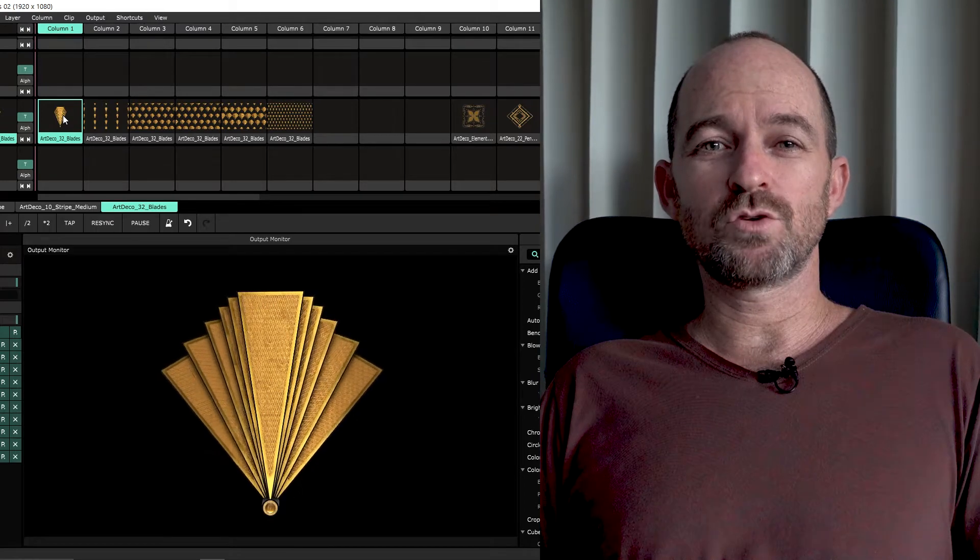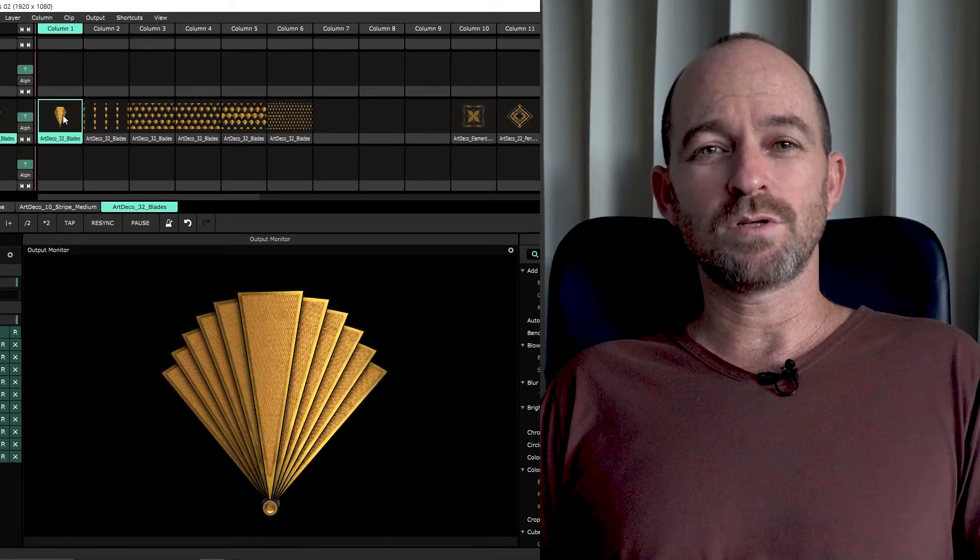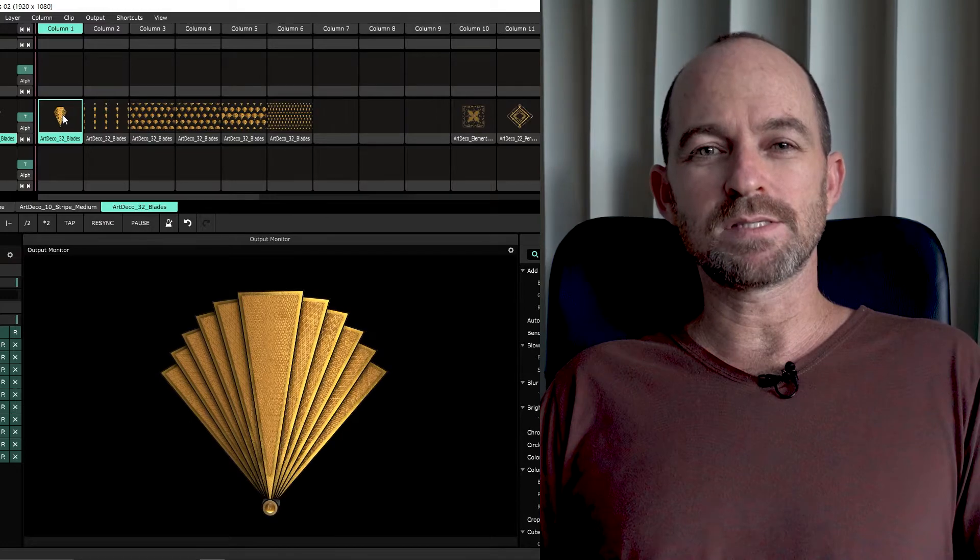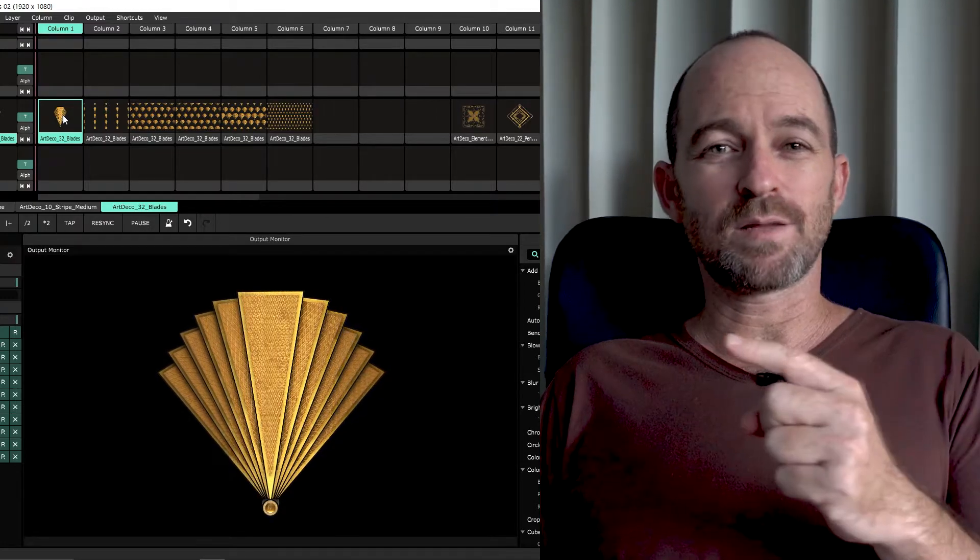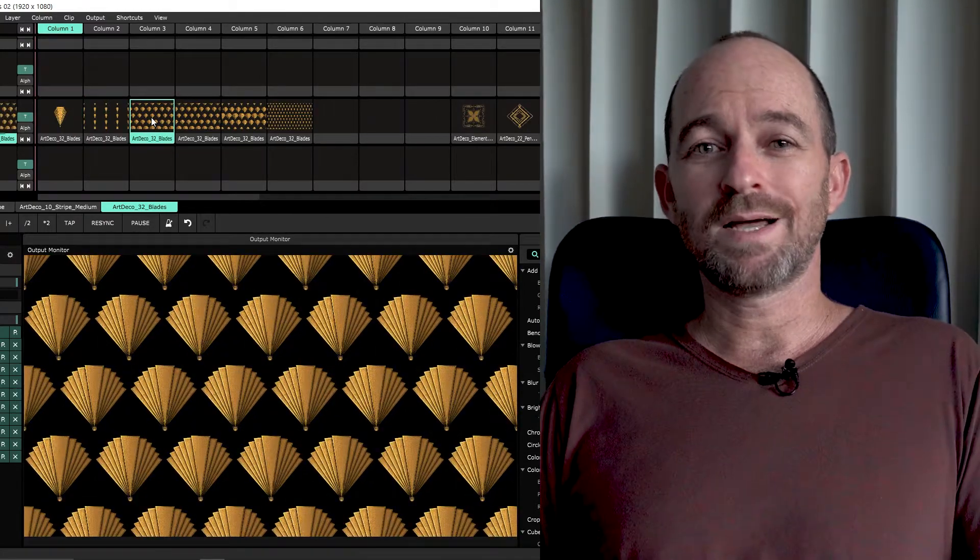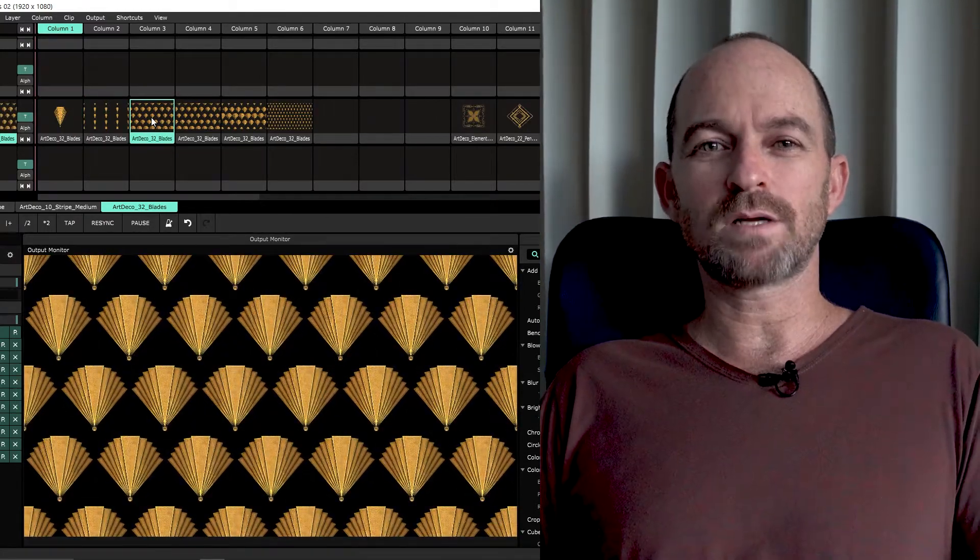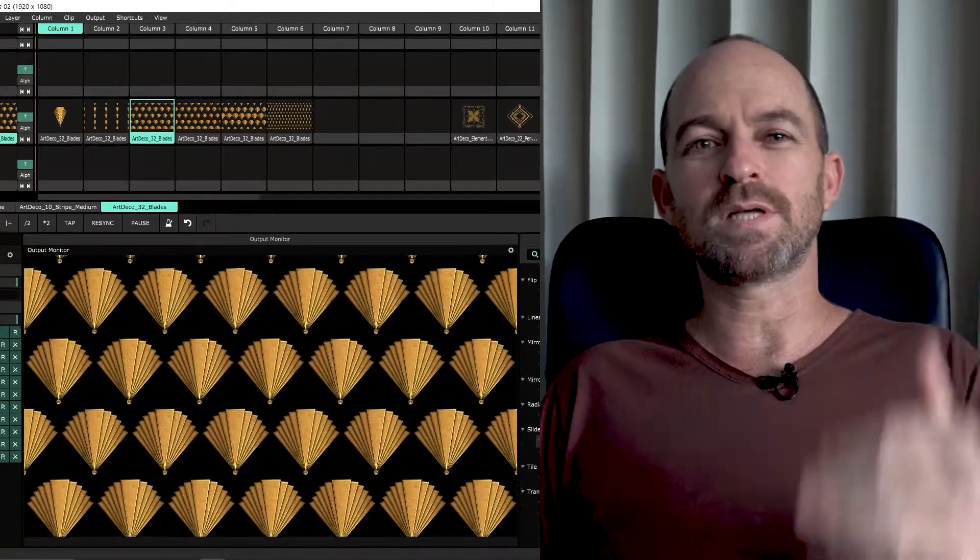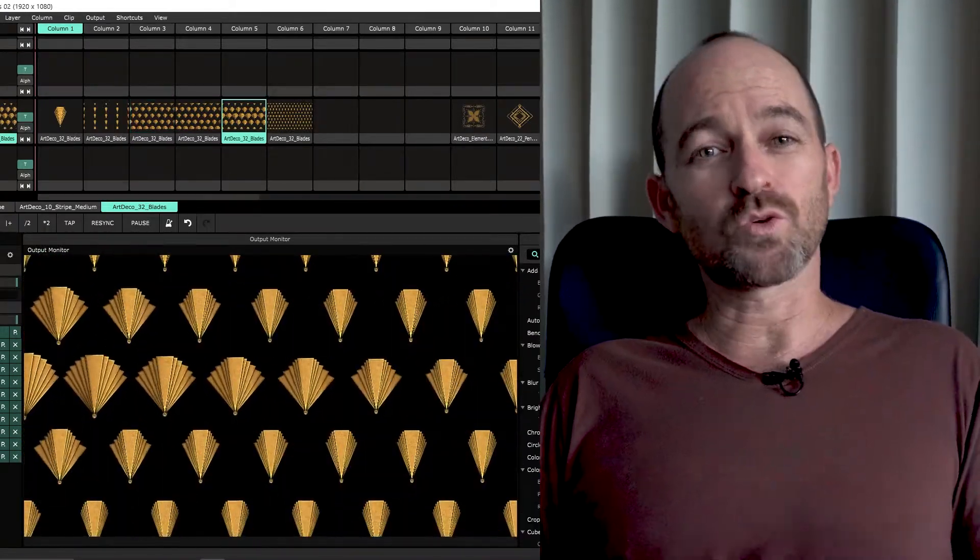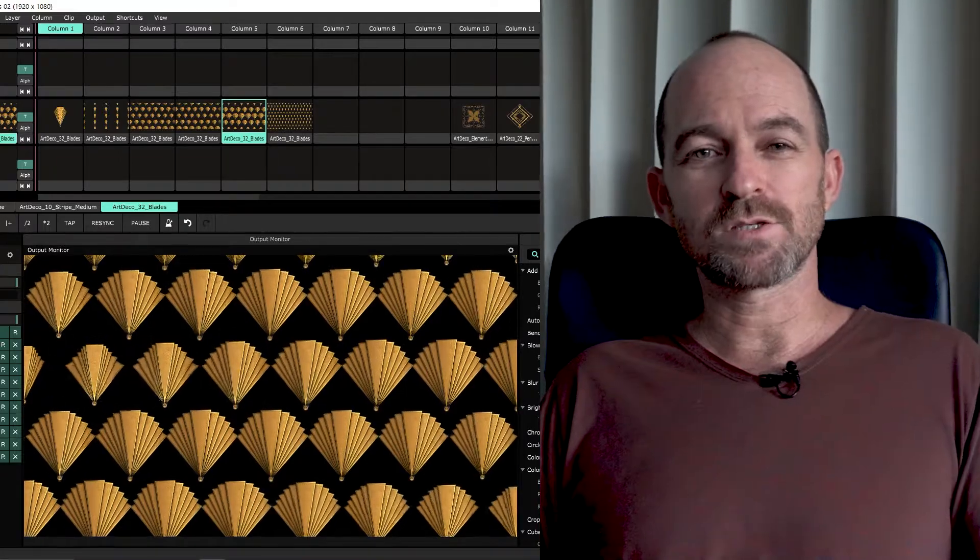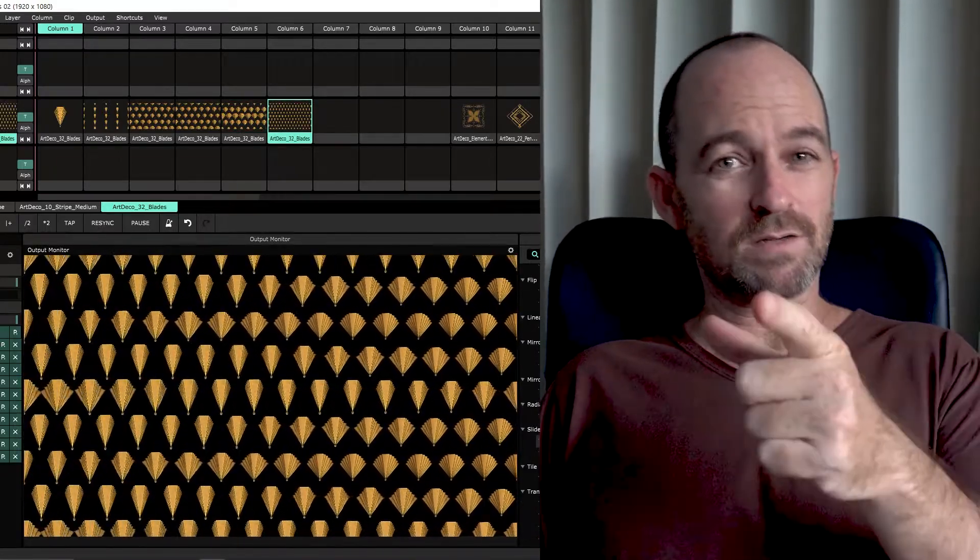Today I want to share with you a really cool way I found that you can tile elements inside Resolume and turn this element into a tiled background, a seamless one that you can move right and left, up and down, and also how to run cool patterns on it. So it's going to be a lot of fun. Let's start.